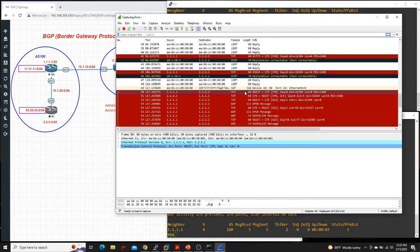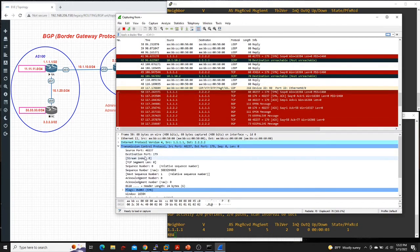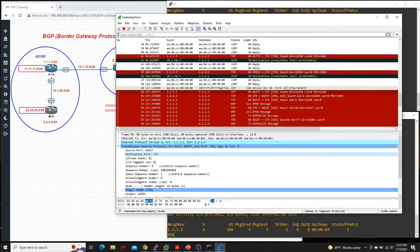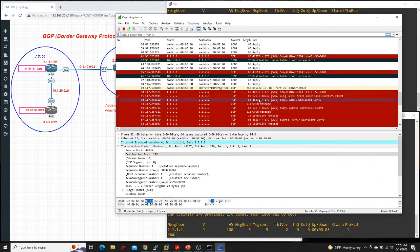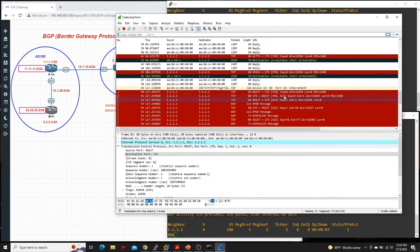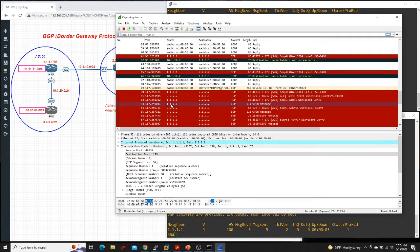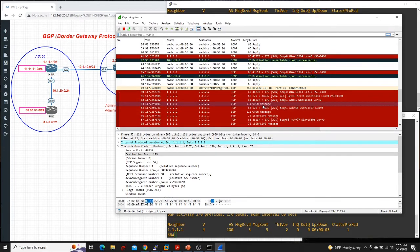So from router one or router A, it's trying to establish a TCP connection over 179. See, this is the destination port. 179 TCP. As soon as the TCP connection is established from here, like send, send, ACK, acknowledged. And the very first message that router one or router A sent to router B is OPEN message.